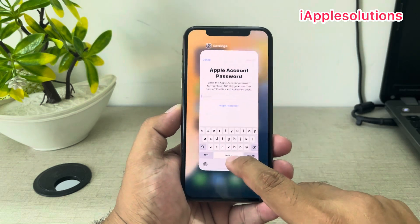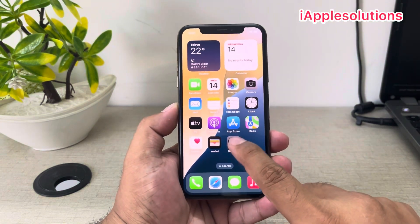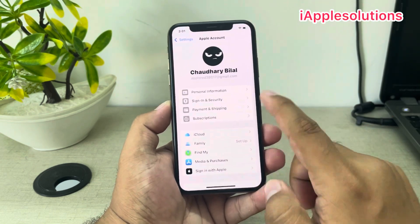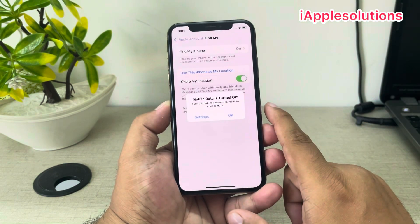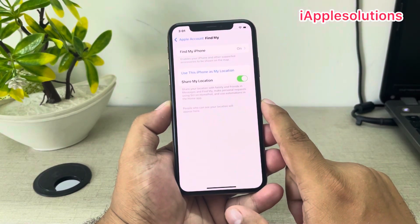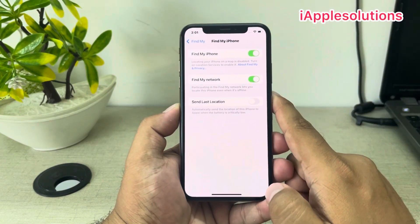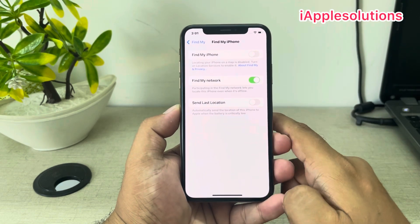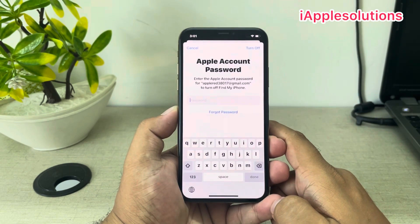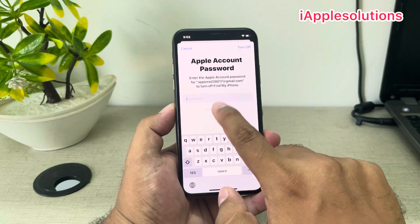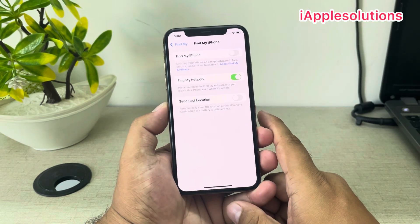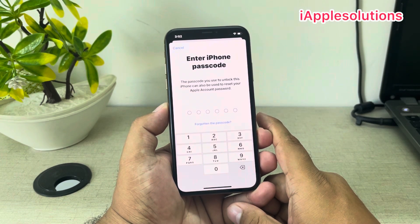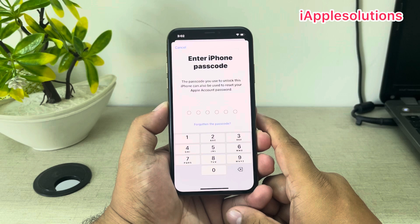Go back and tap on the Settings app again. Tap on the Apple ID, then tap on Find My. Tap on Turn Find My — you can see it appears on screen. Toggle to turn it off. You can see the Apple account password prompt appears on screen.